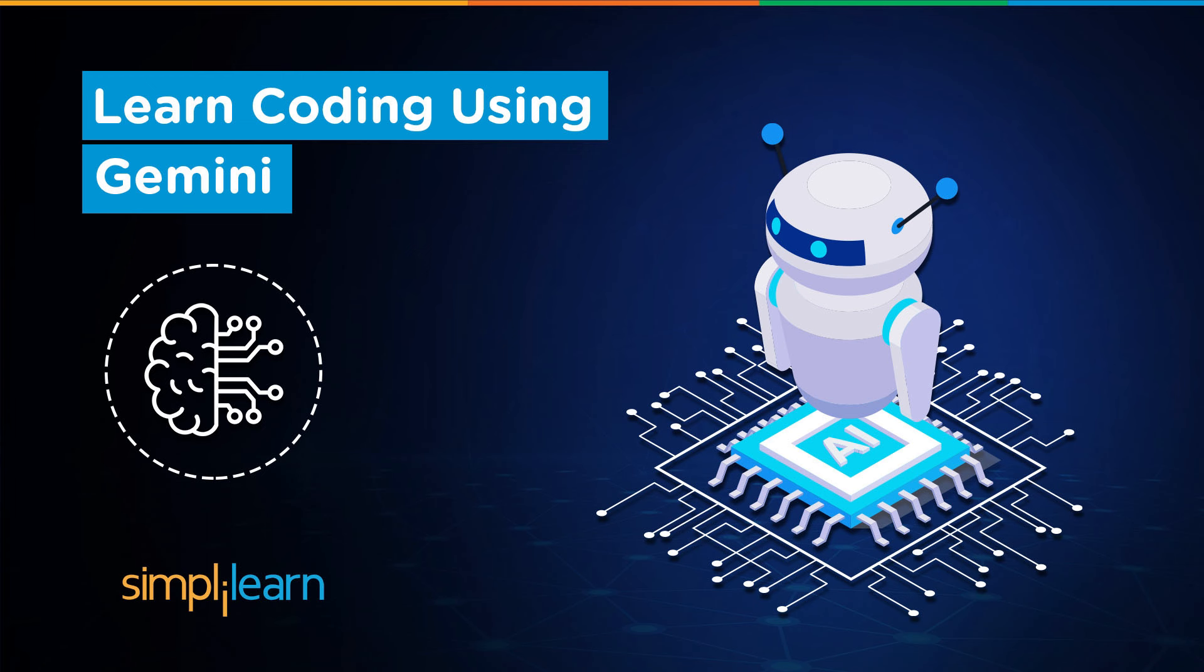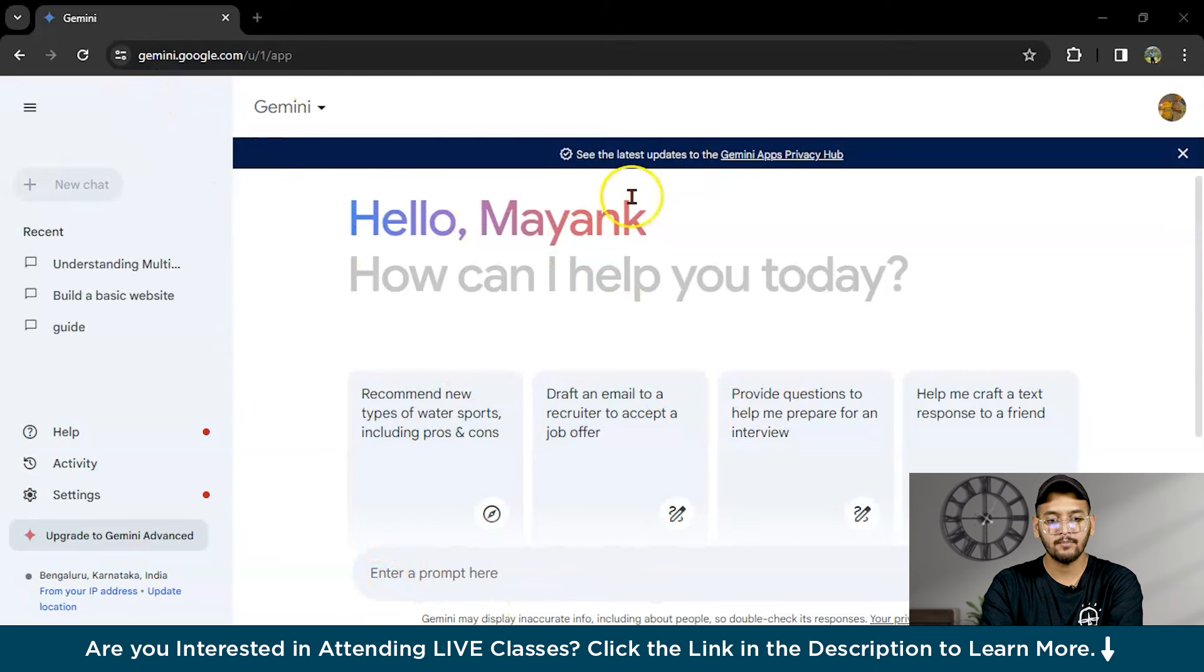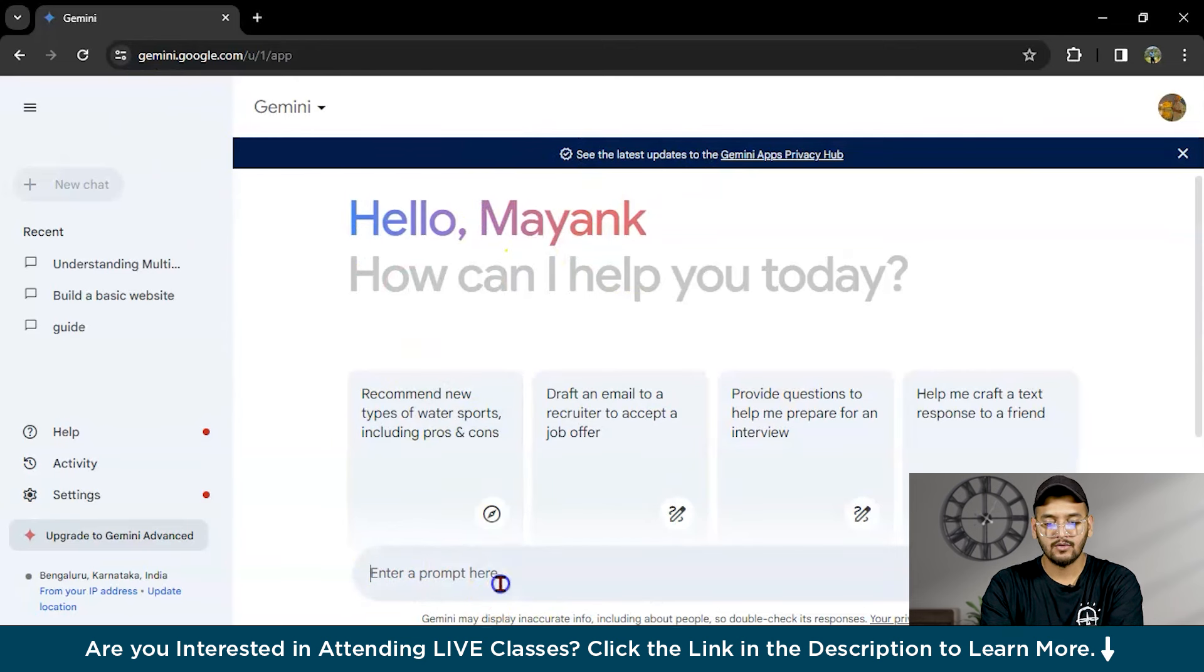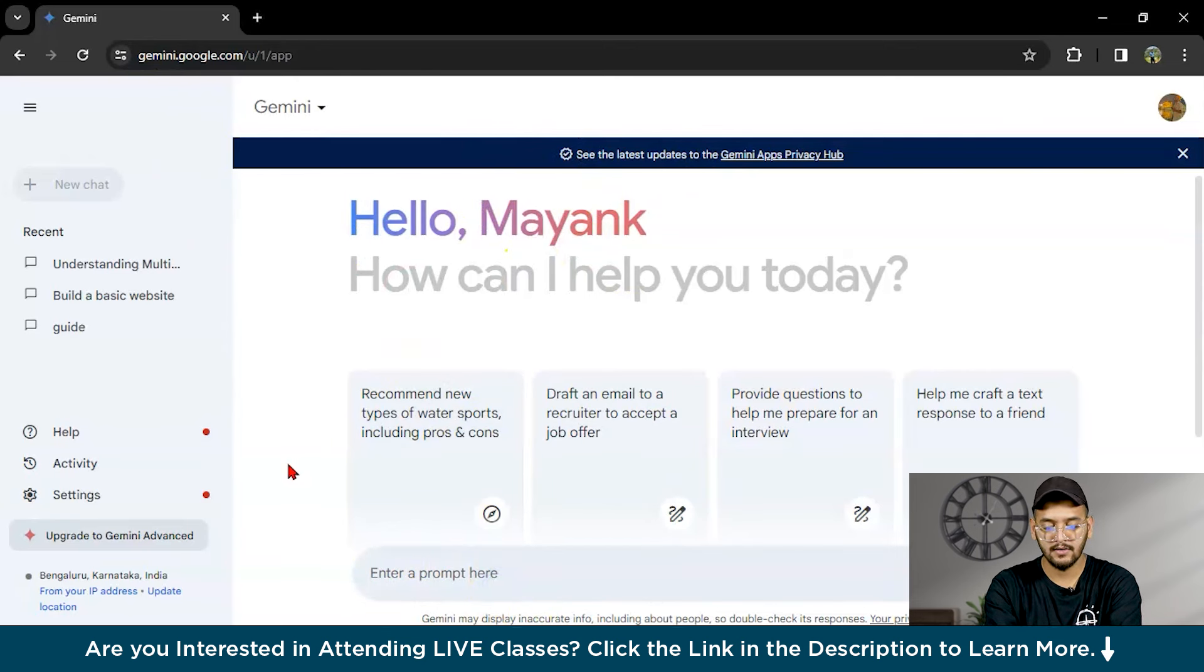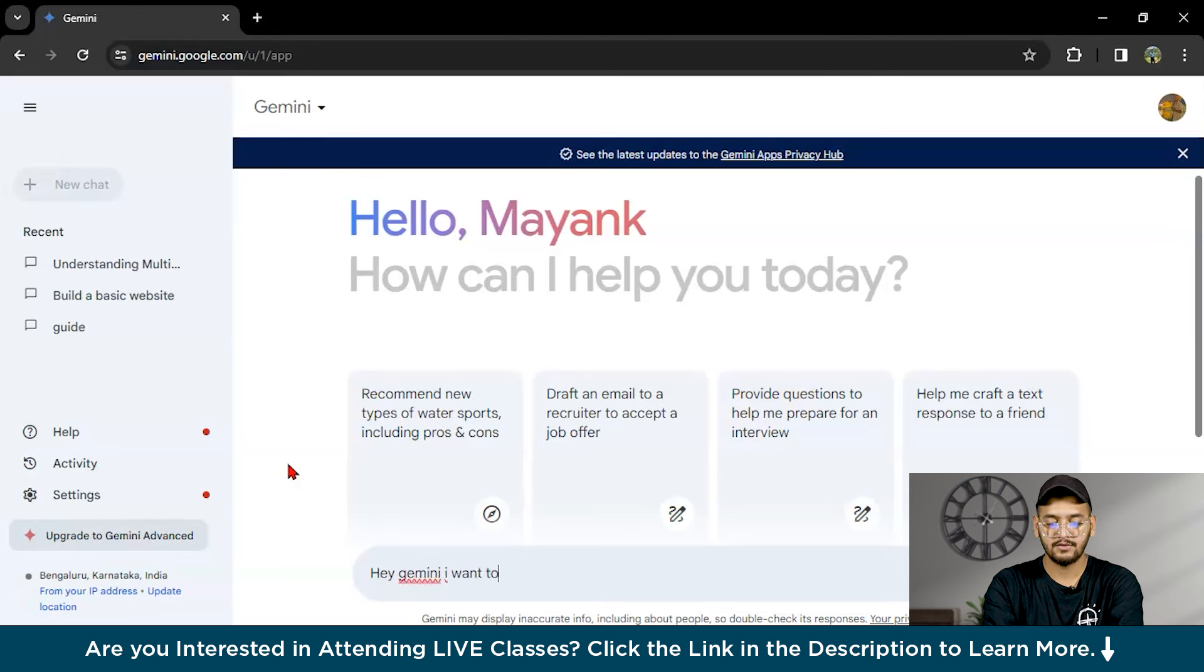Hello everyone, my name is Mayak and welcome to the Simply Learn YouTube channel. Today we will be covering how to learn coding using Gemini. Now let's move on to the Gemini prompt. This is our screen of Gemini.